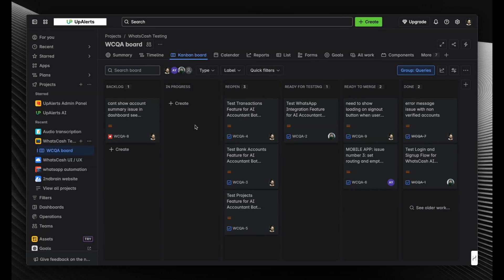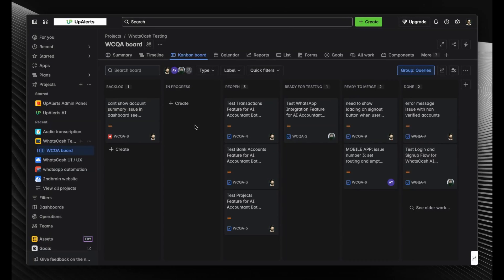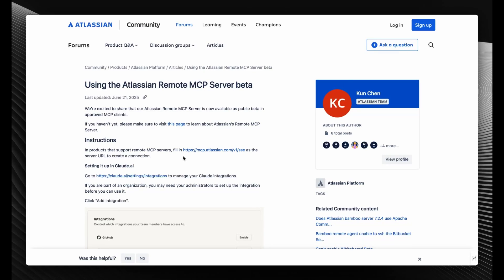All of this is possible with the help of Atlassian MCP that they recently introduced. If you don't know about MCP, it's short for Model Context Protocol. It helps connect software with AI LLMs.